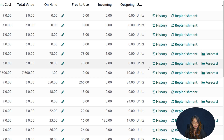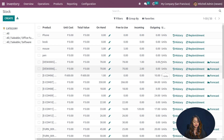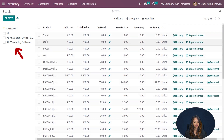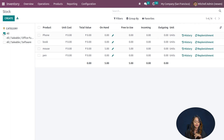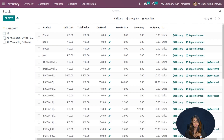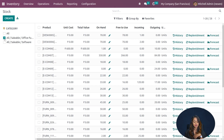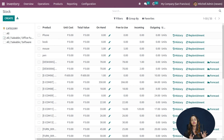You can filter the stock view based on categories from the left side of the screen. For example, if you only want to see products under the category 'All Saleable', you can click on that. There are other category options as well, so you can filter the view based on whatever category you apply.